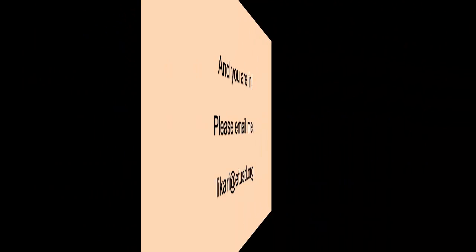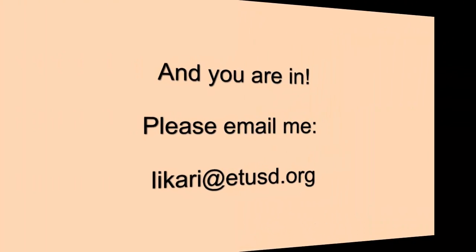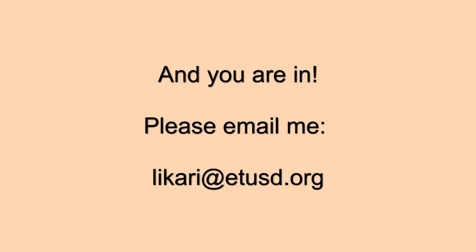And you are in. Okay, please email me if you have any problems. My email address is listed here: likari@etusd.org. And welcome to the class. And hopefully we'll have a very good summer. Looking forward to it.